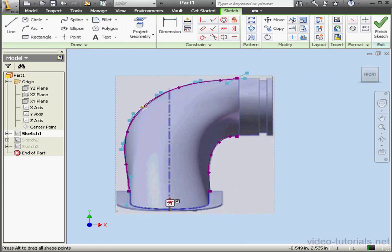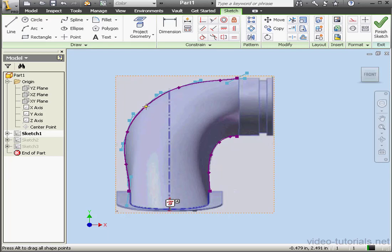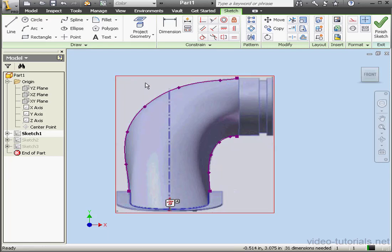Now we can fine tune the spline point locations by grabbing and dragging the spline points in the graphic area. We can also insert new points. This concludes our lesson about using images in your sketches.